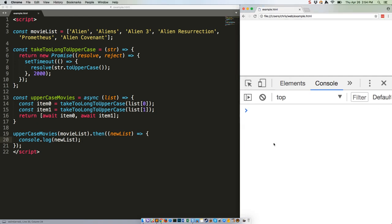One Mississippi, two Mississippi. Two seconds, even though we're running two separate two second timers.